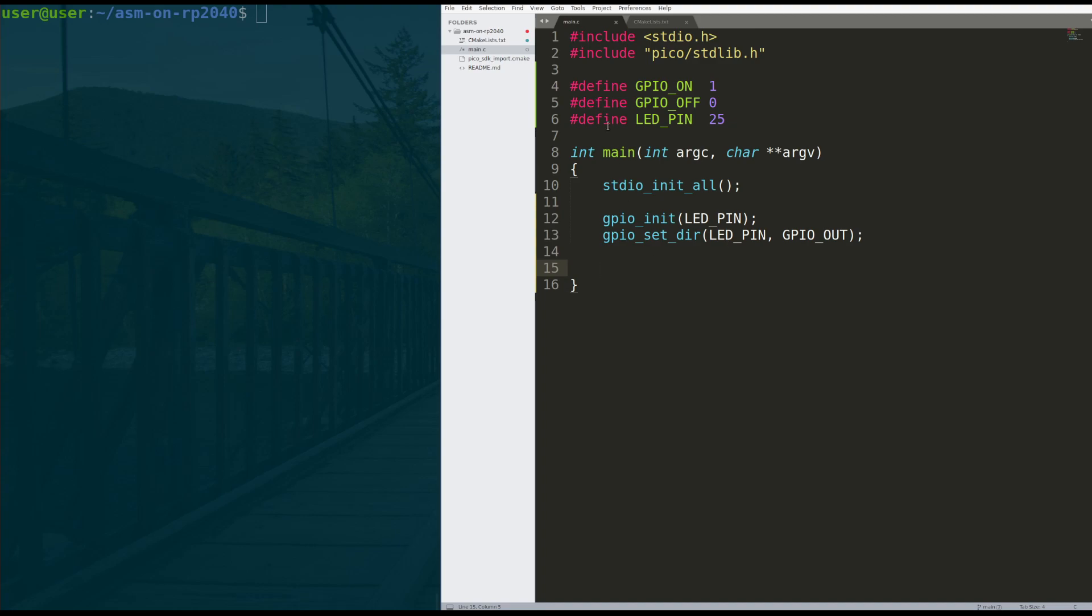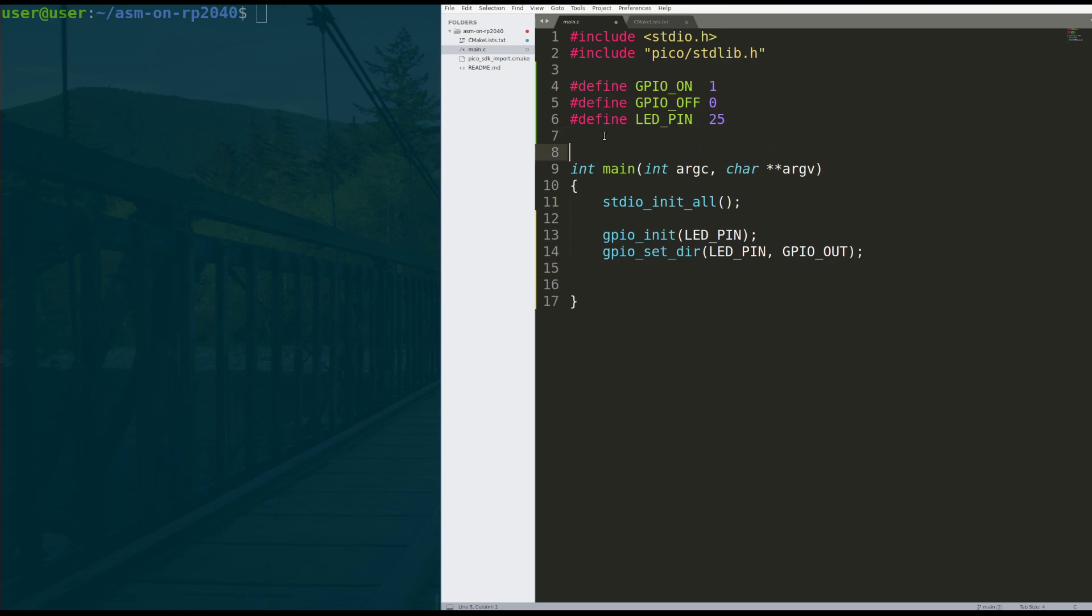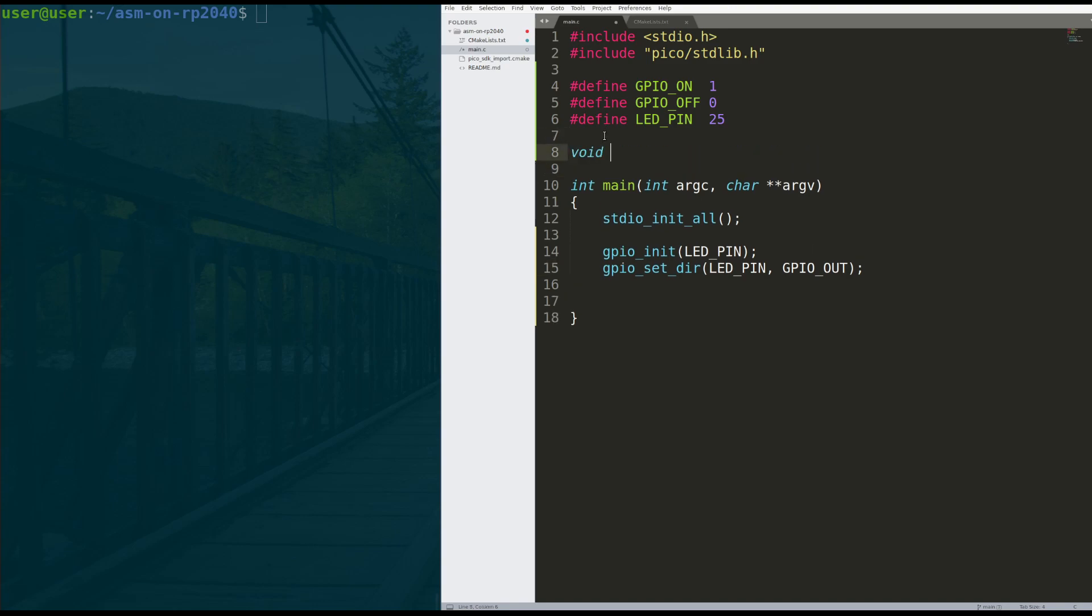What we're going to do is we're going to create a function called loop. That function is actually going to be an infinite loop that the Raspberry Pi Pico cannot return from. This will be a good test to make sure that our assembly is actually getting written.